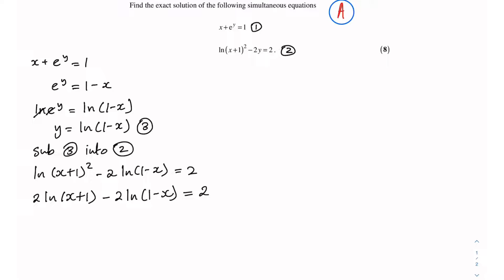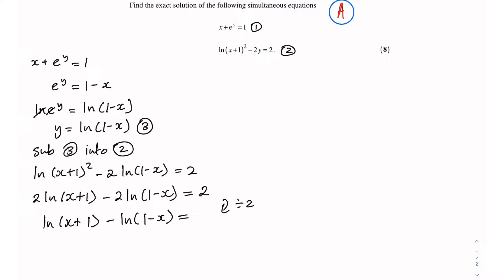I can simplify this equation by dividing the whole equation by 2, which gives ln(x + 1) minus ln(1 − x) equals 1. Another observation: I've got a difference of two natural logs, so I can combine them using the division rule for natural logs, giving ln((x + 1)/(1 − x)) equals 1.